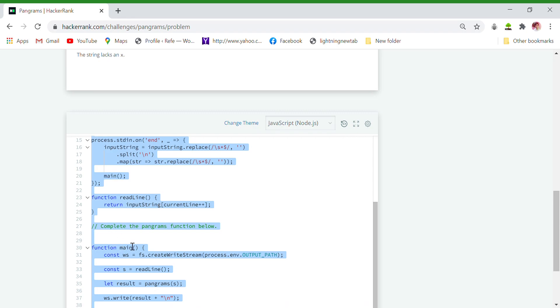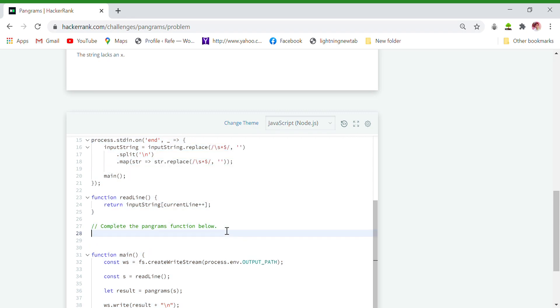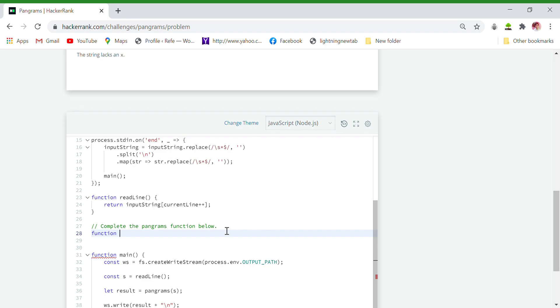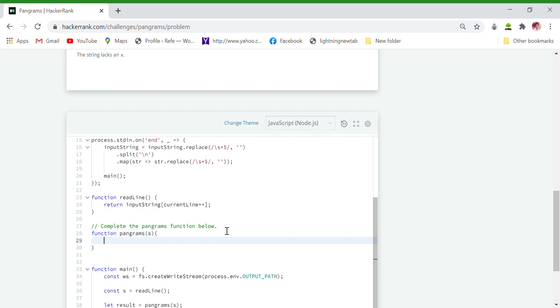So let's move on. Here is our function pangrams. Let's define a string which contains all the alphabets. Let's name it comparing string. Comparing string equals to A B C D E F G H I J K L M N O P Q R S T U V W X Y Z.